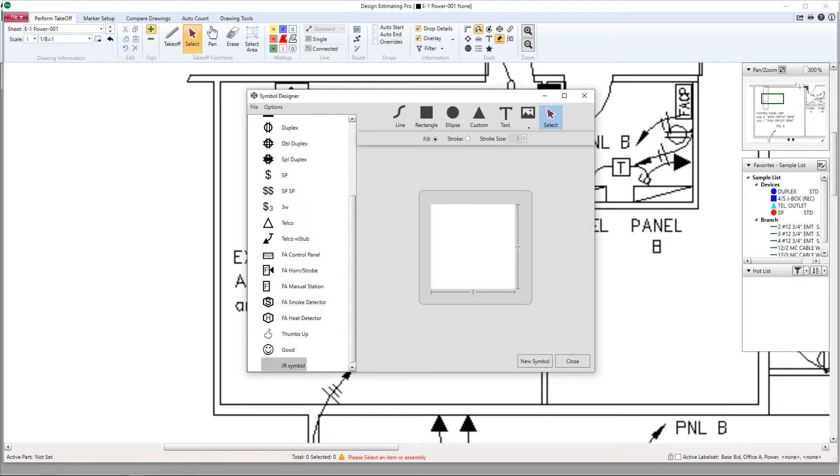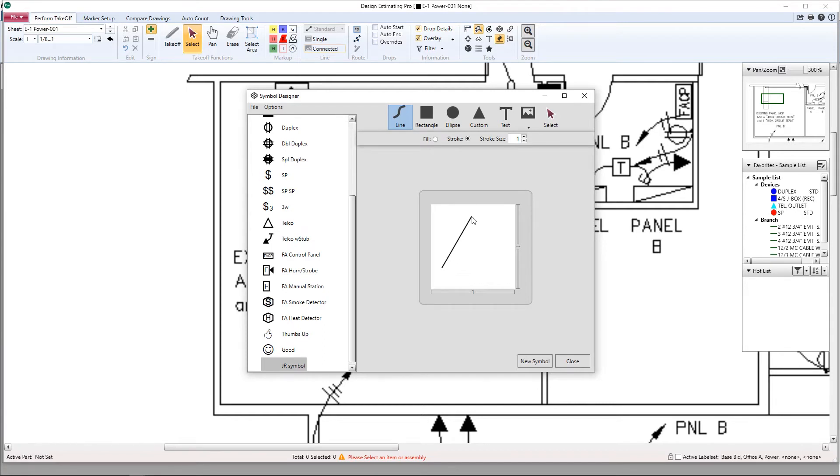Now we can create a symbol from scratch. Let's go up here and grab a line and I'm going to make a triangle and I'm going to put a circle in the middle of that triangle.